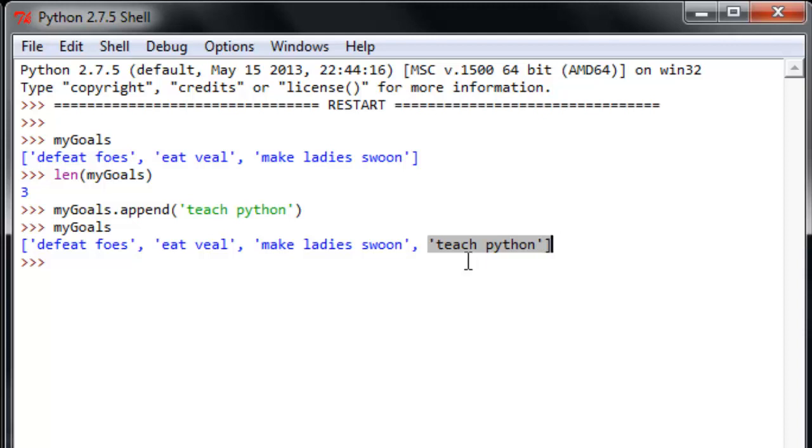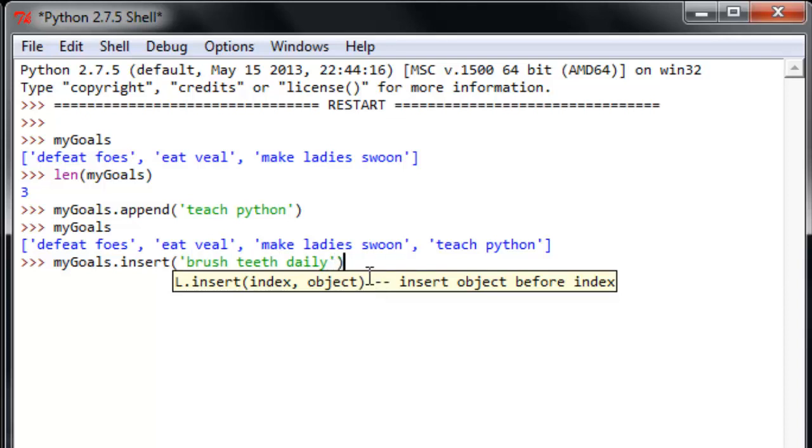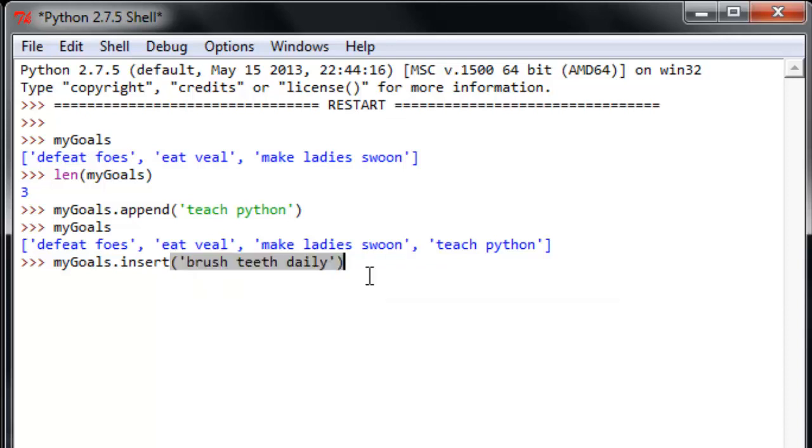So, a similar function, but of course a little bit different, is the insert function. So, if you do my goals.insert, and let's see, what's another goal that I'd like to accomplish? I don't know. I'll brush my teeth every day. That's important. I'll do brush teeth daily here. And try to run that. It'll give us an error.